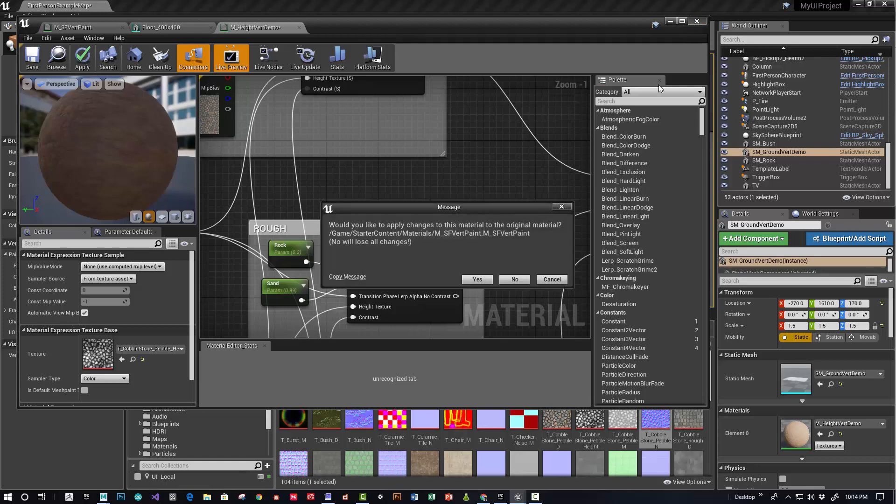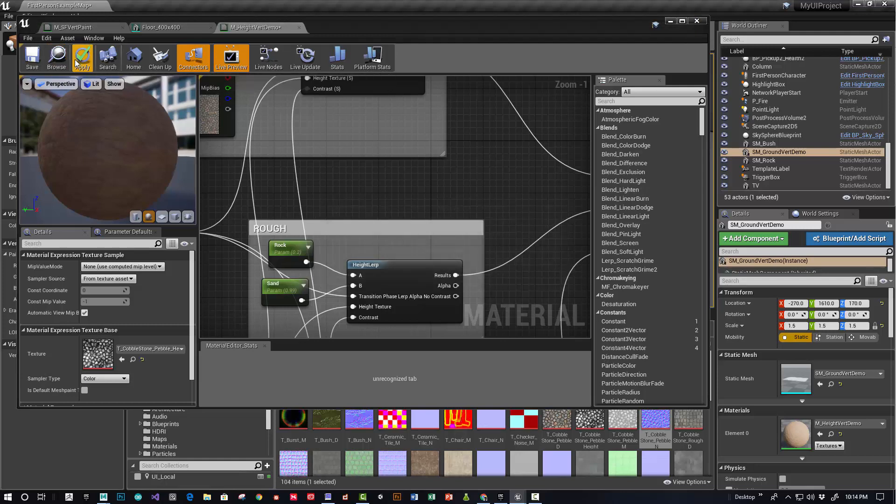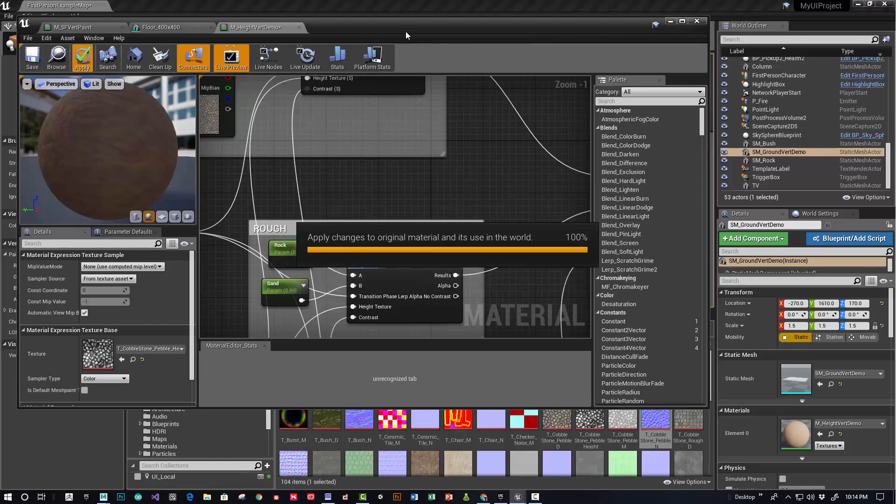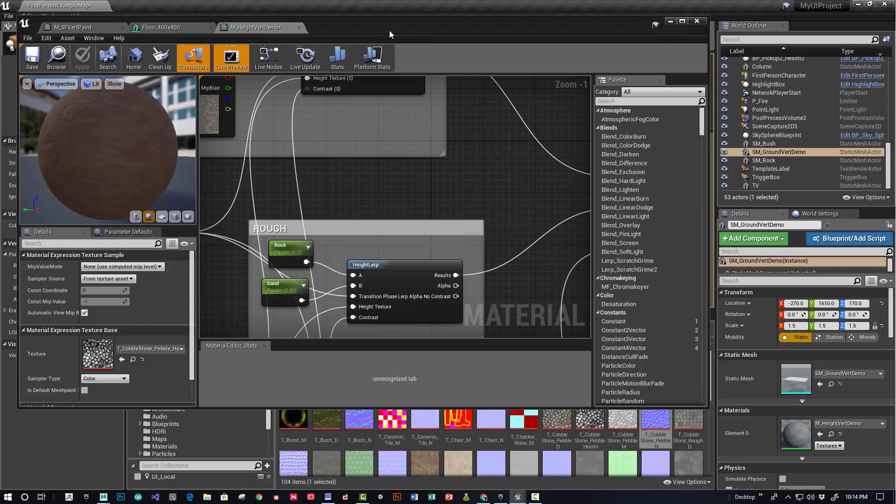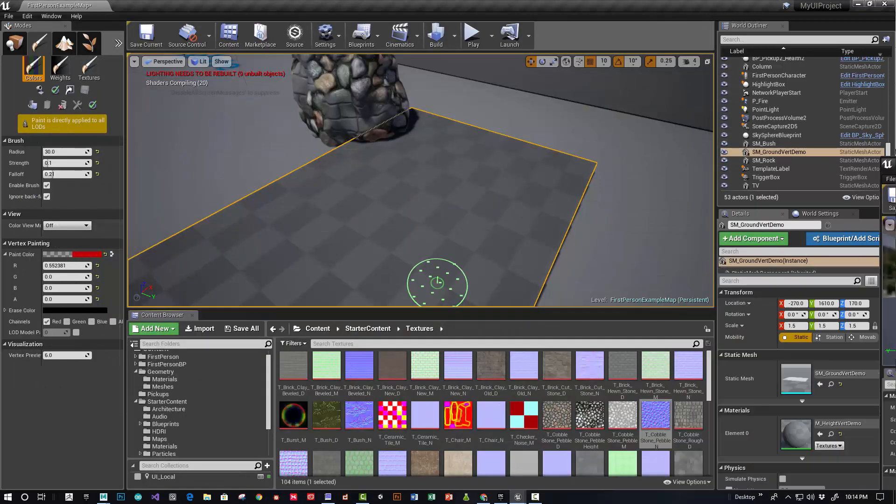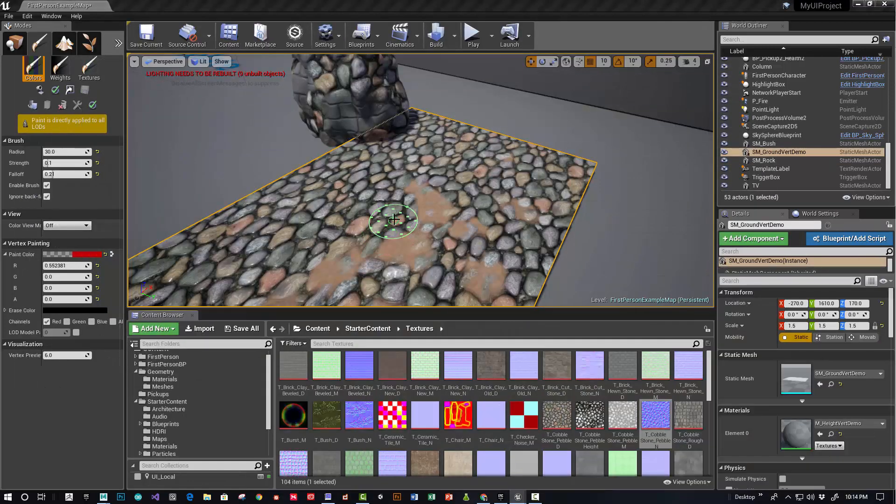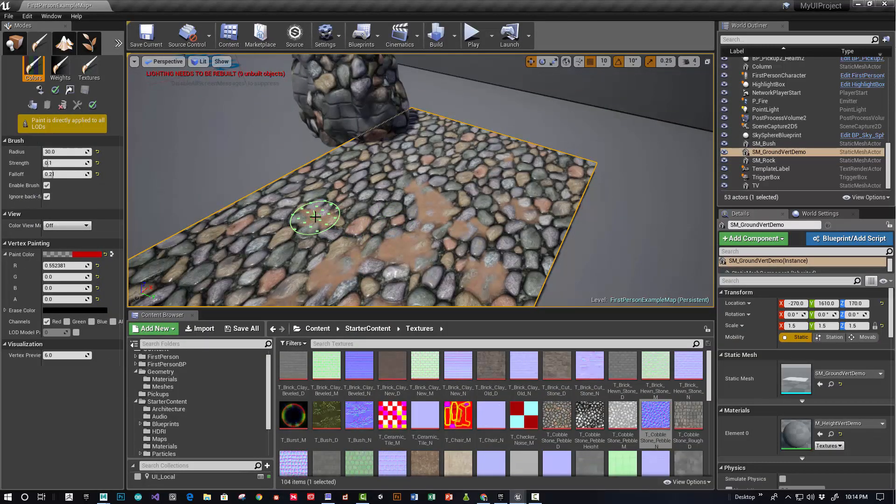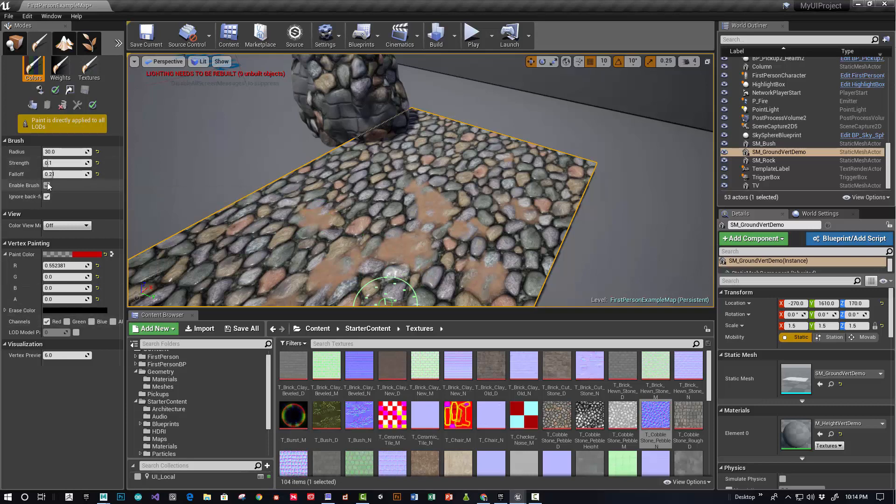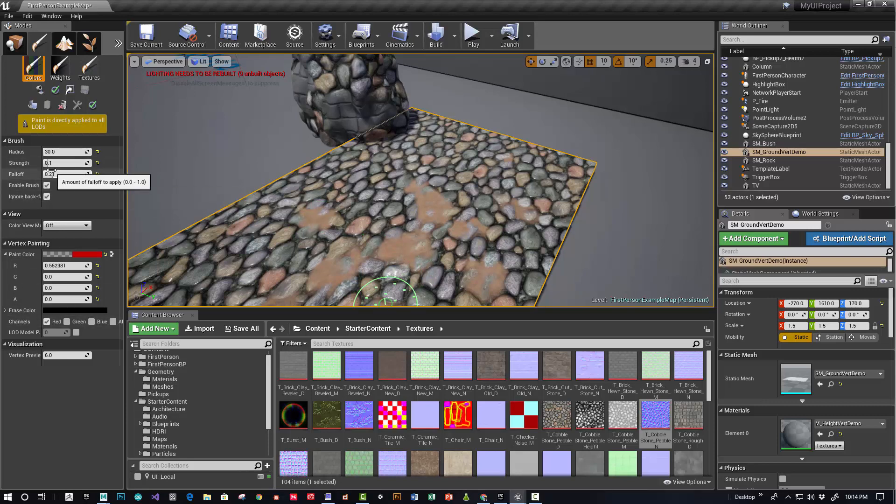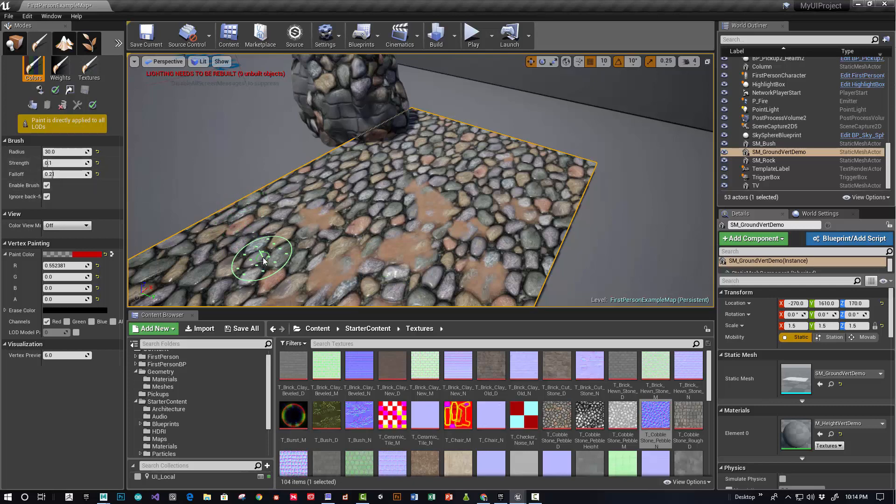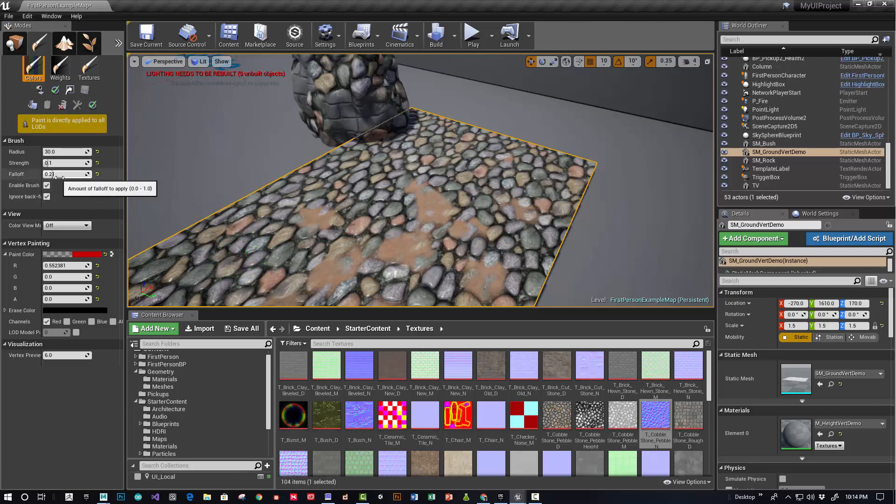One final point that's kind of important when getting your result the way you want it—I really like to choose values that are low. Also, if you'll notice the fall-off on the brush, it's got a really low fall-off and a really low strength.